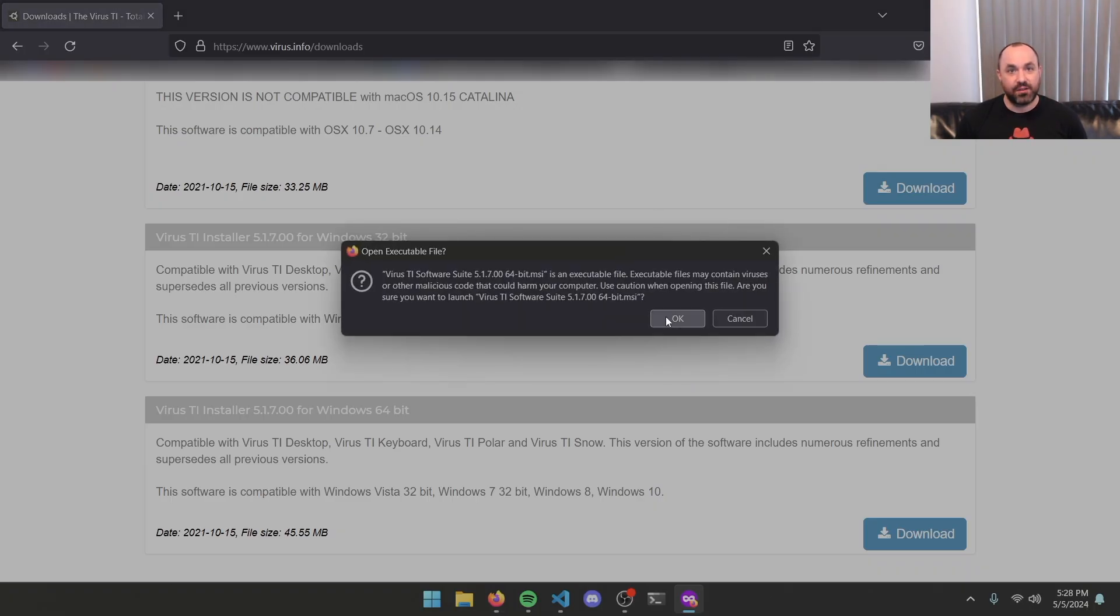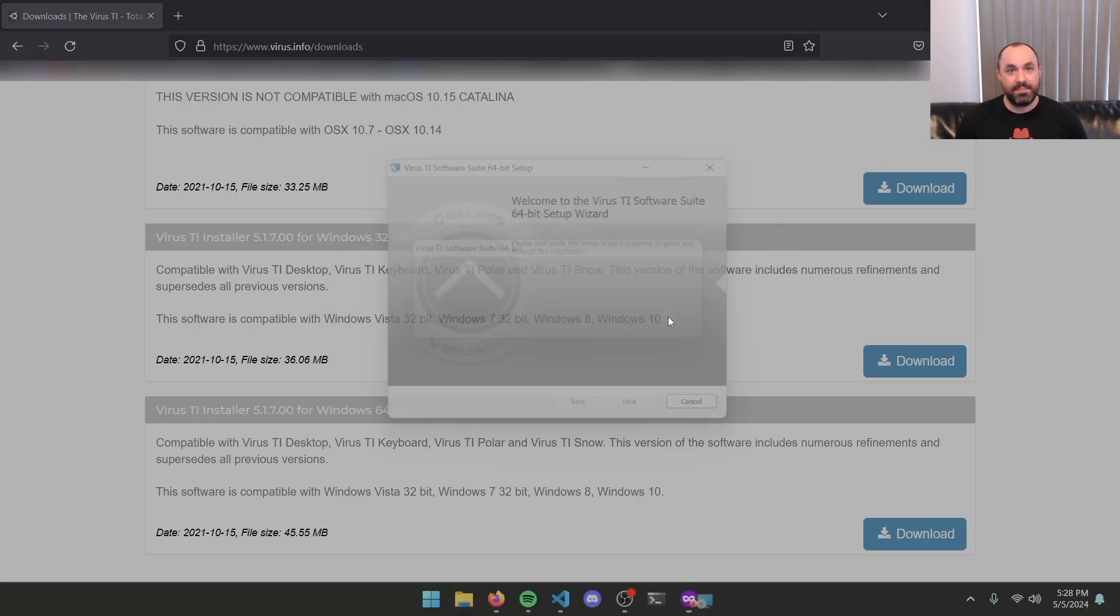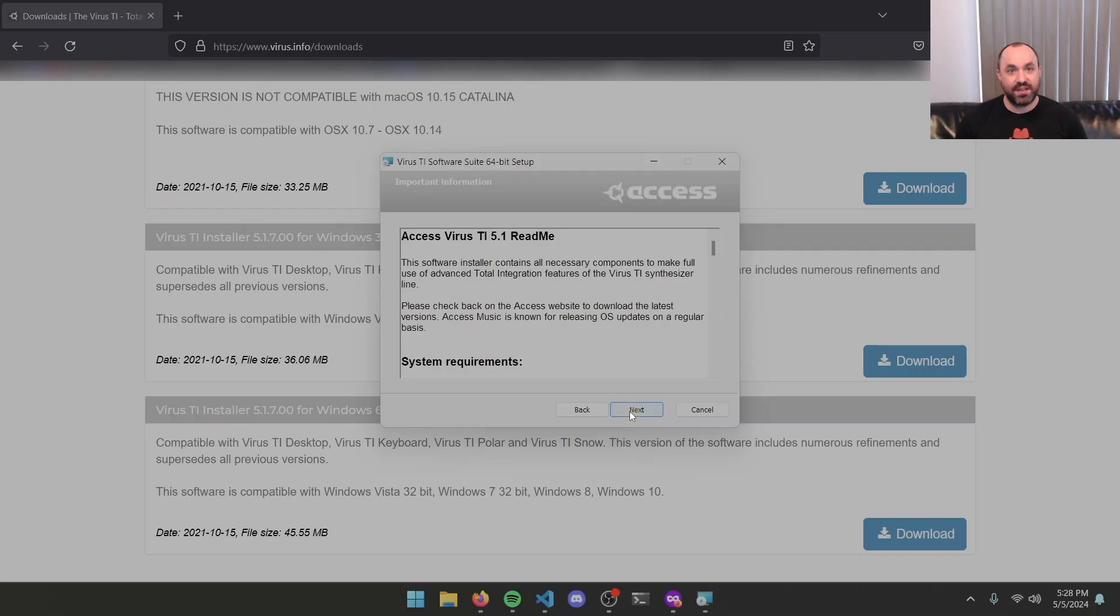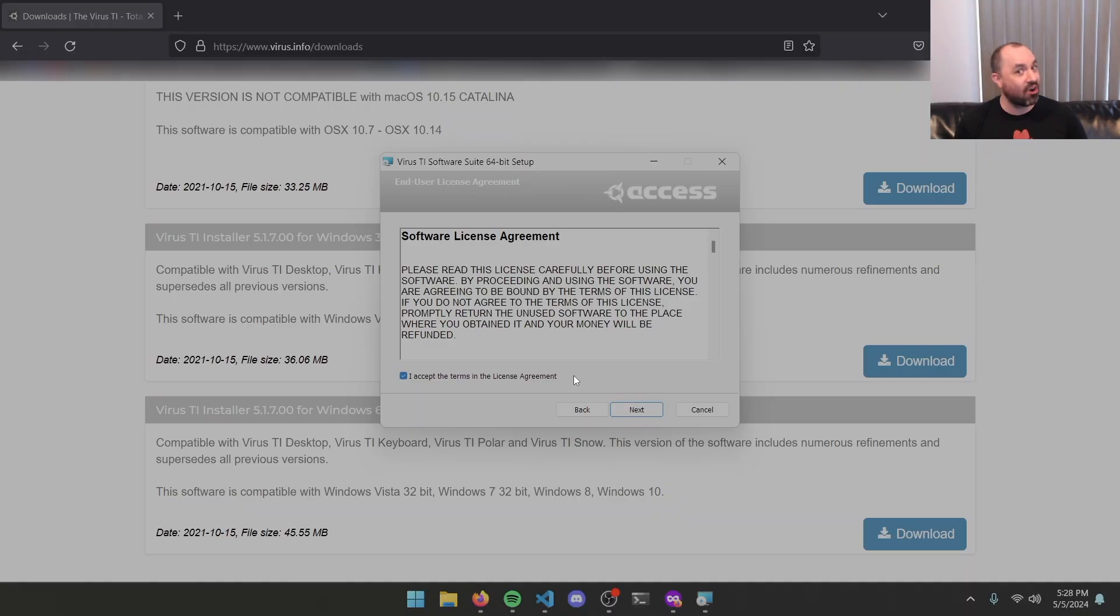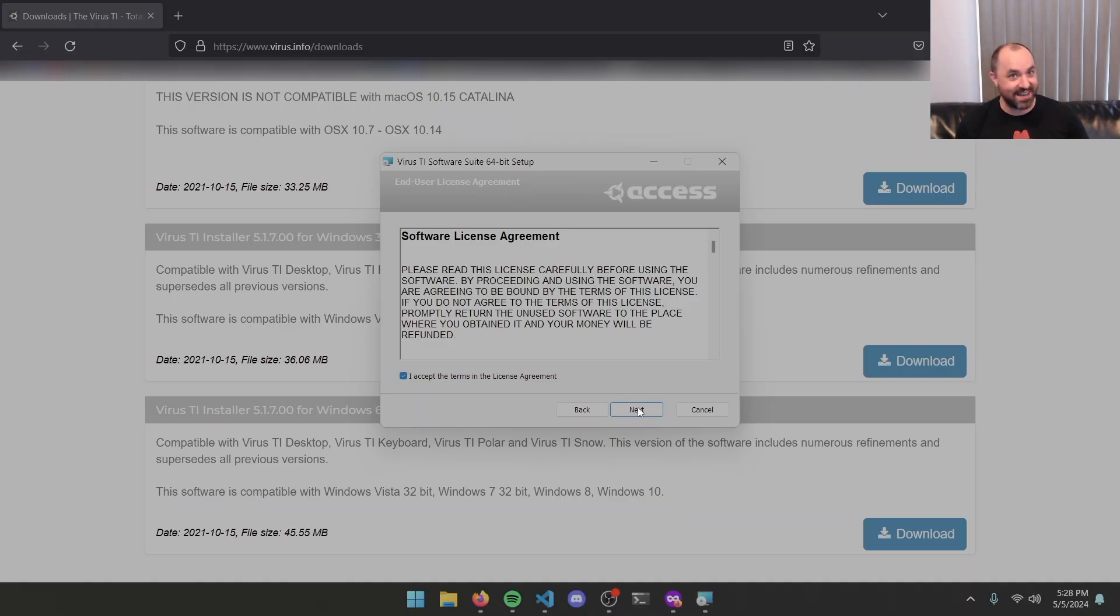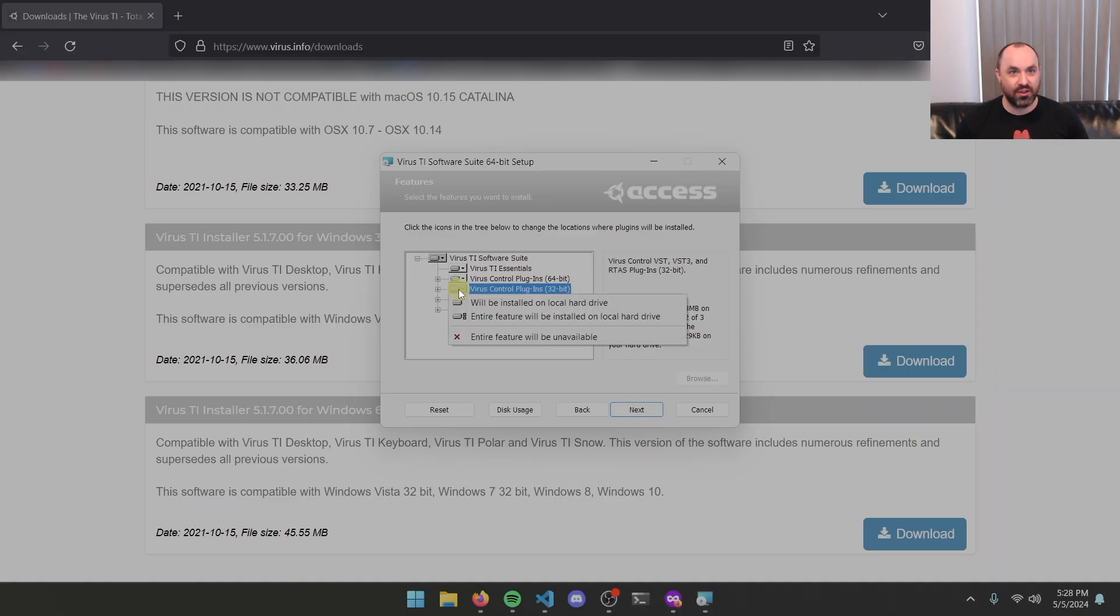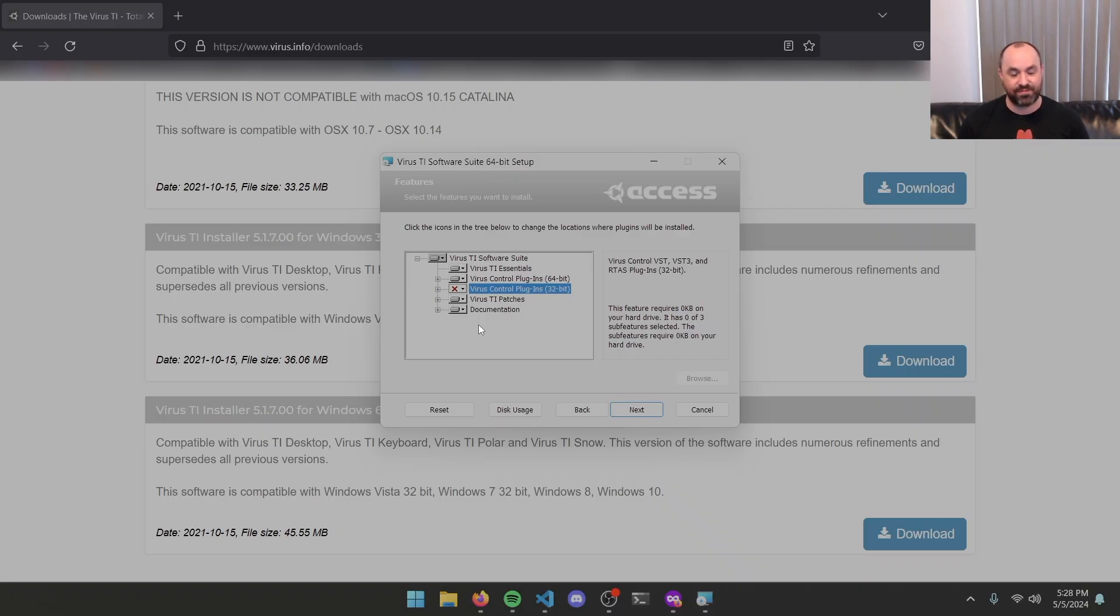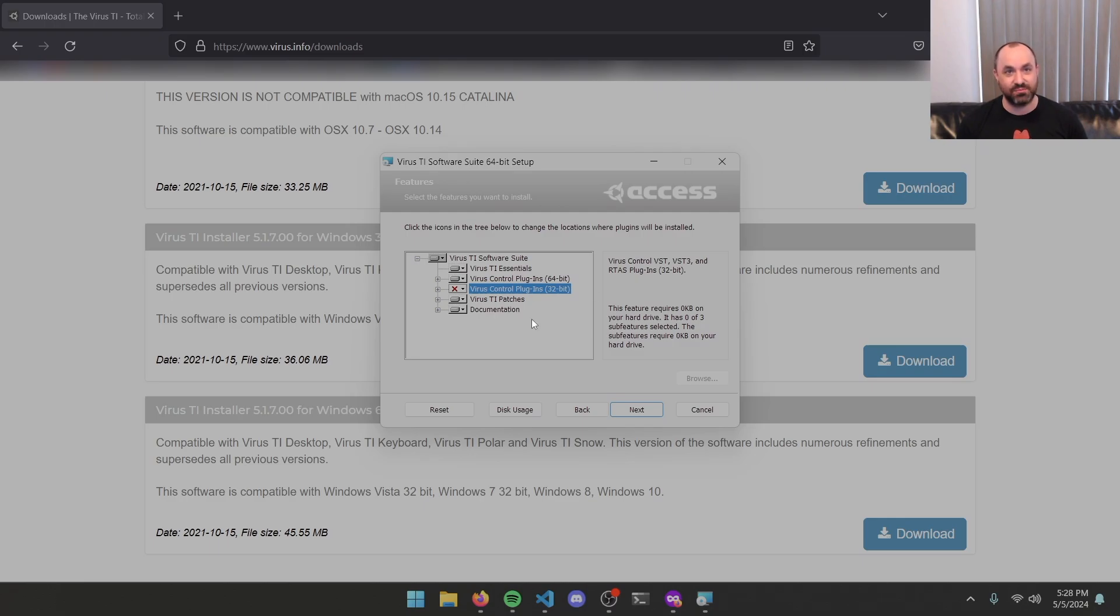Go ahead and open it up. Start clicking through the install process. Accept the terms of the license agreement because you are an actual Virus TI hardware owner, right? When we get to the options to install, you can go ahead and deselect the 32-bit version. This is the plugin that allows you to program the hardware virus from your DAW. We don't actually need this, but I like to walk through the whole process.